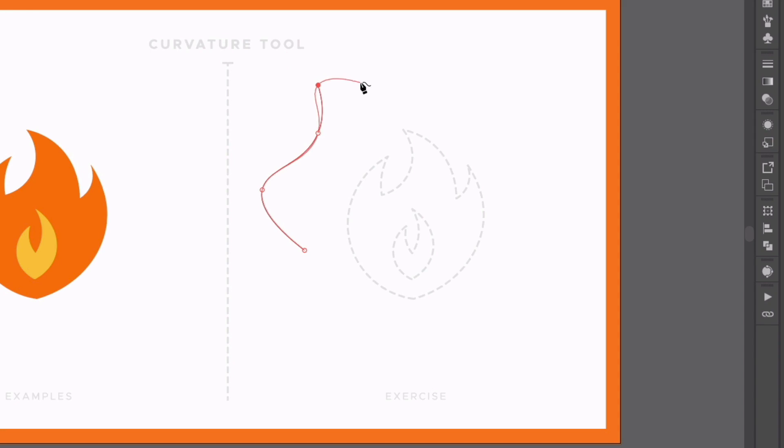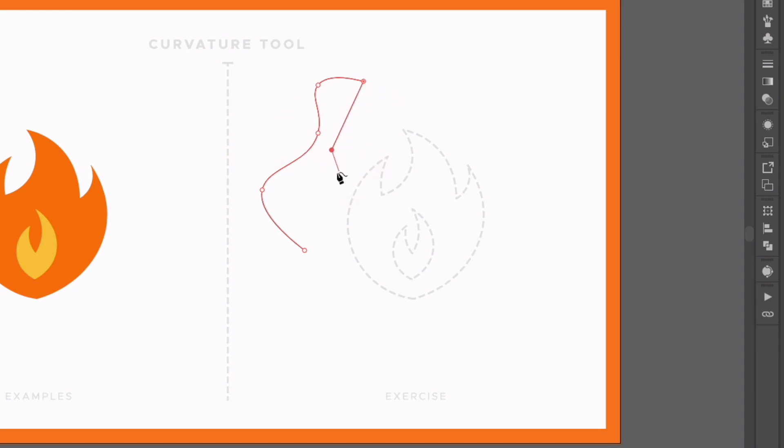Now I can also create sharp corners by simply double-clicking, and you can see the path on the other side of this anchor point is not changing now. I can double-click again to create another sharp point, or single-click to go back to my curved anchor points.